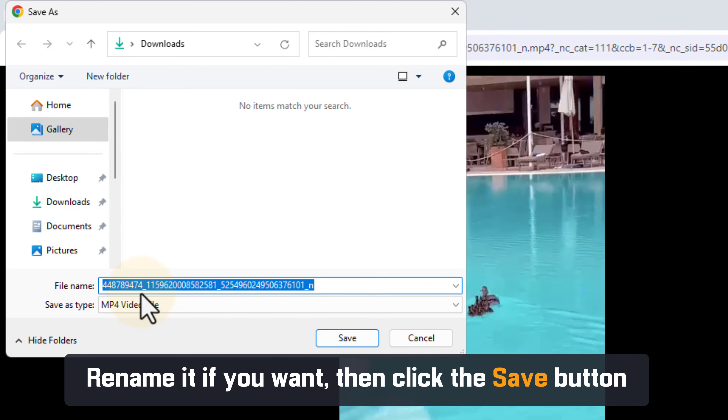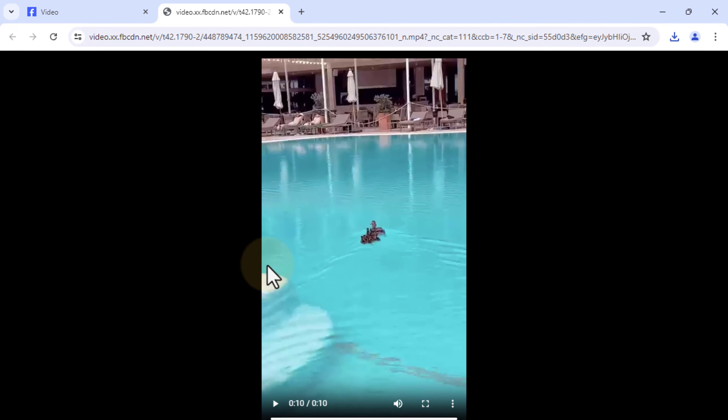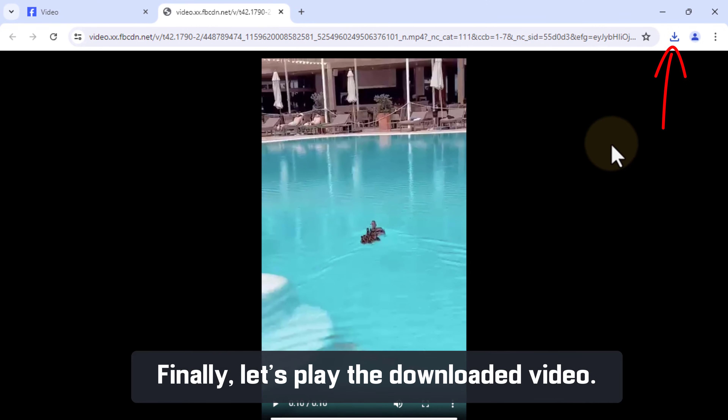Rename it if you want, then click the Save button. Finally, let's play the downloaded video.